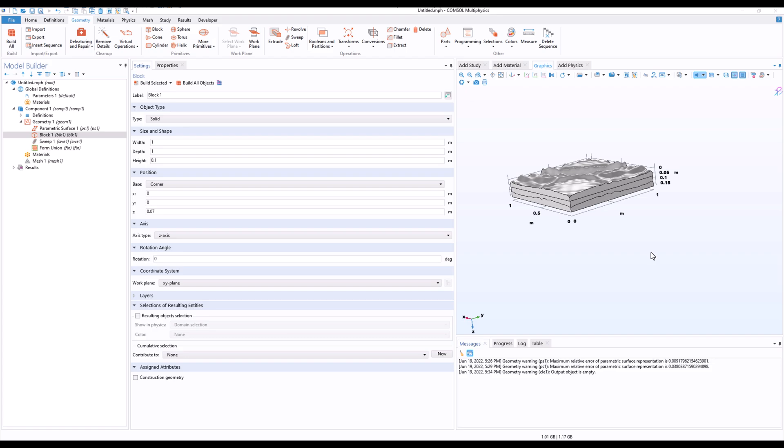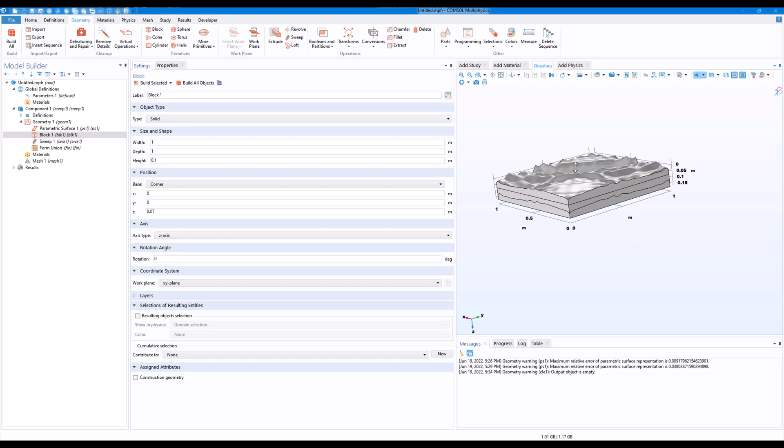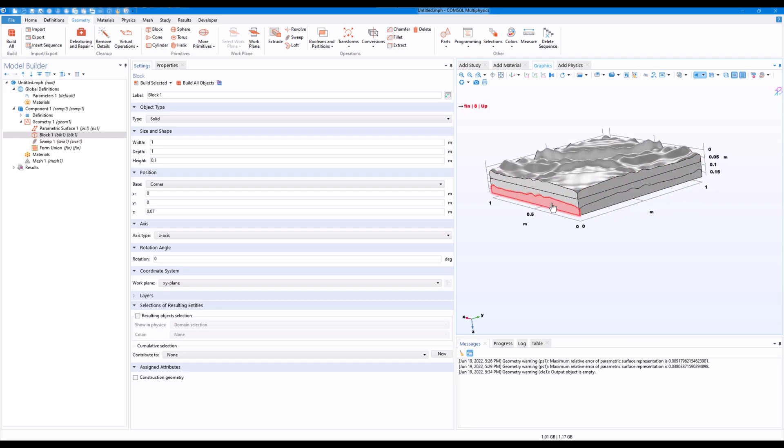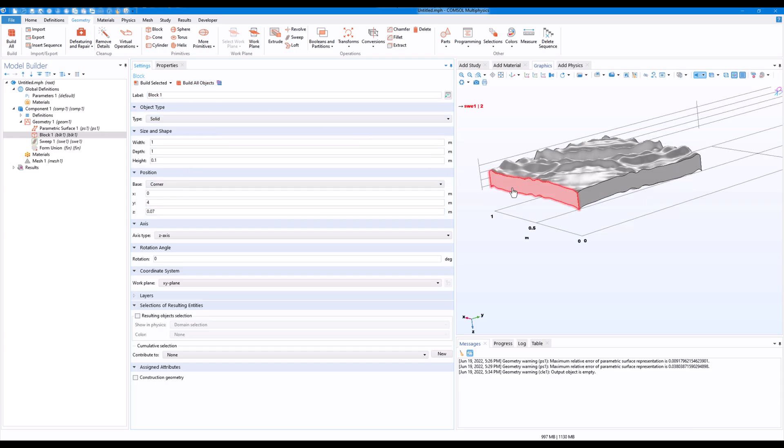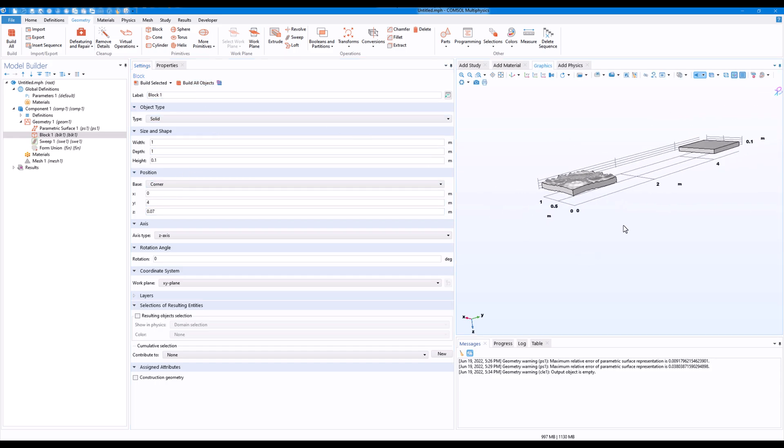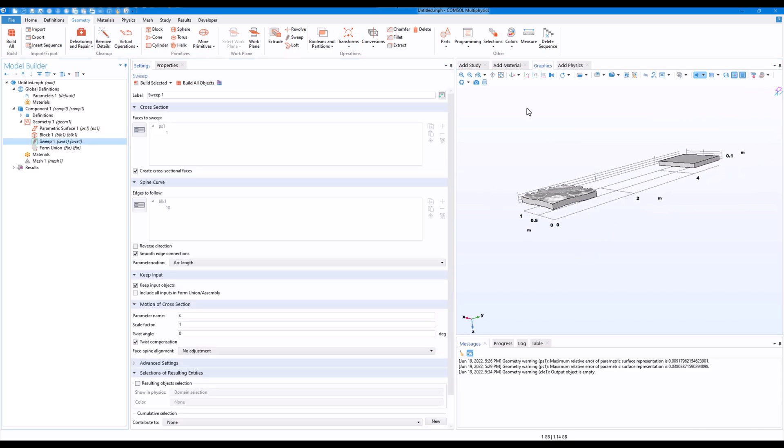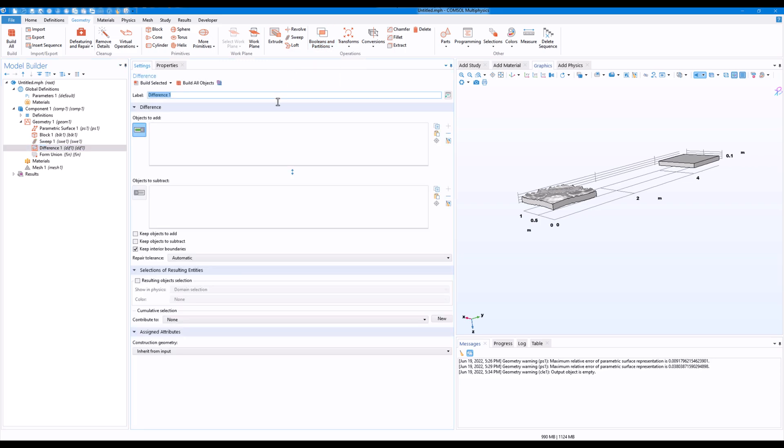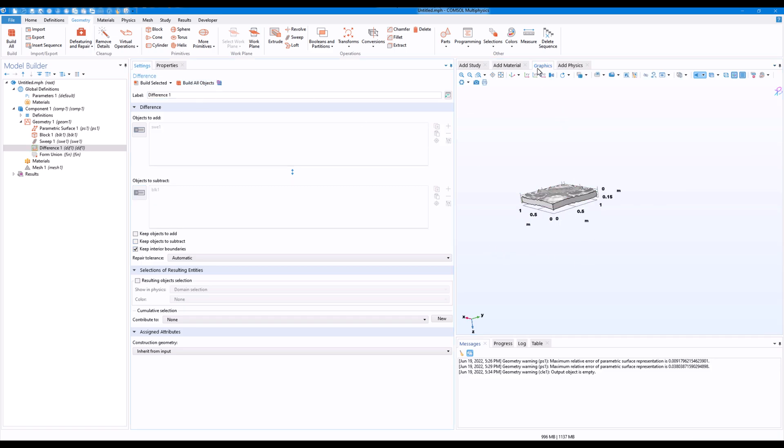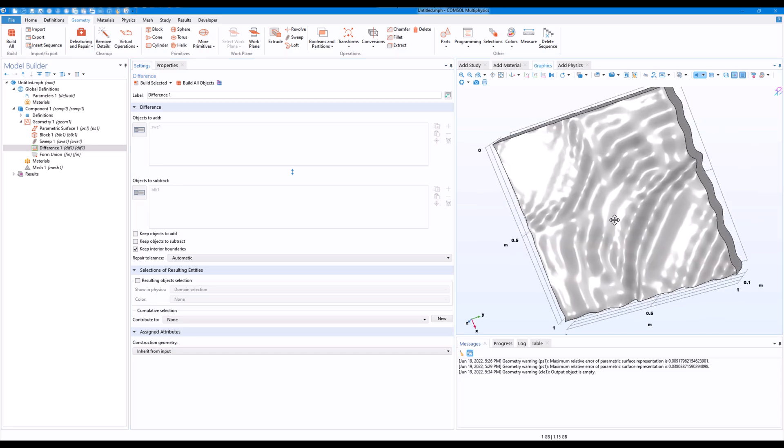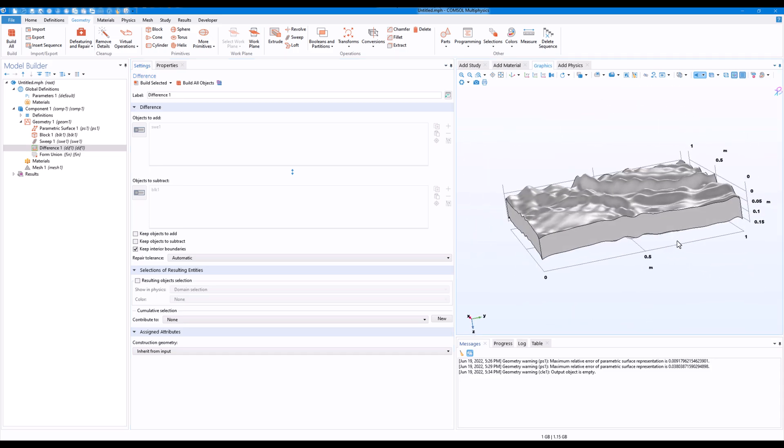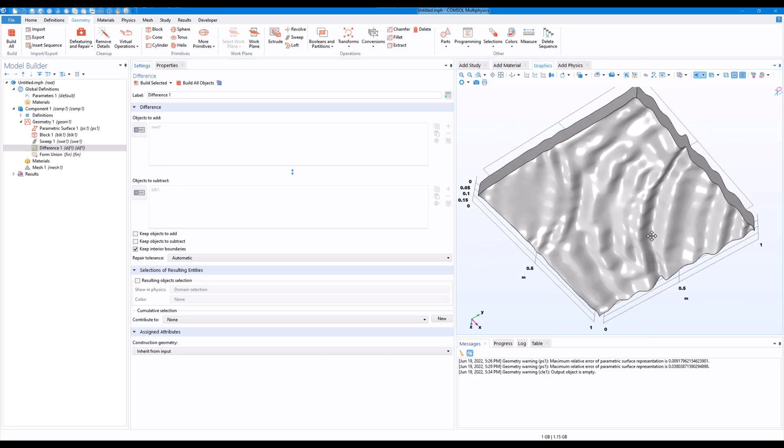So if you want to make a solid which is clean and you don't want to mess with all these features, what you can do is just position this somewhere else, maybe something like this. This may not be the best way but I do it this way. Just go on to difference, now click on object, click on object to subtract here, and click on build all object. Now click on zoom extends.